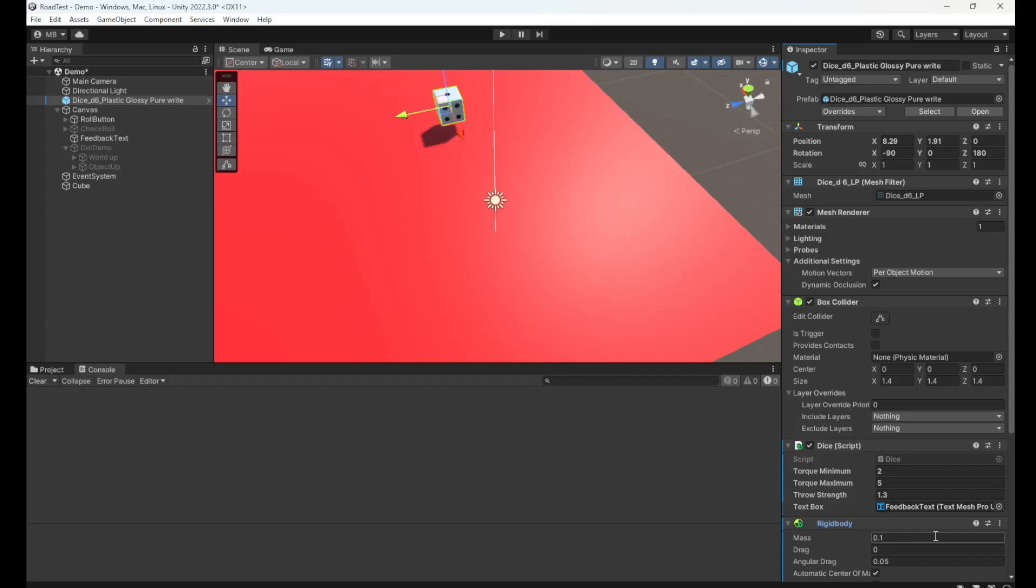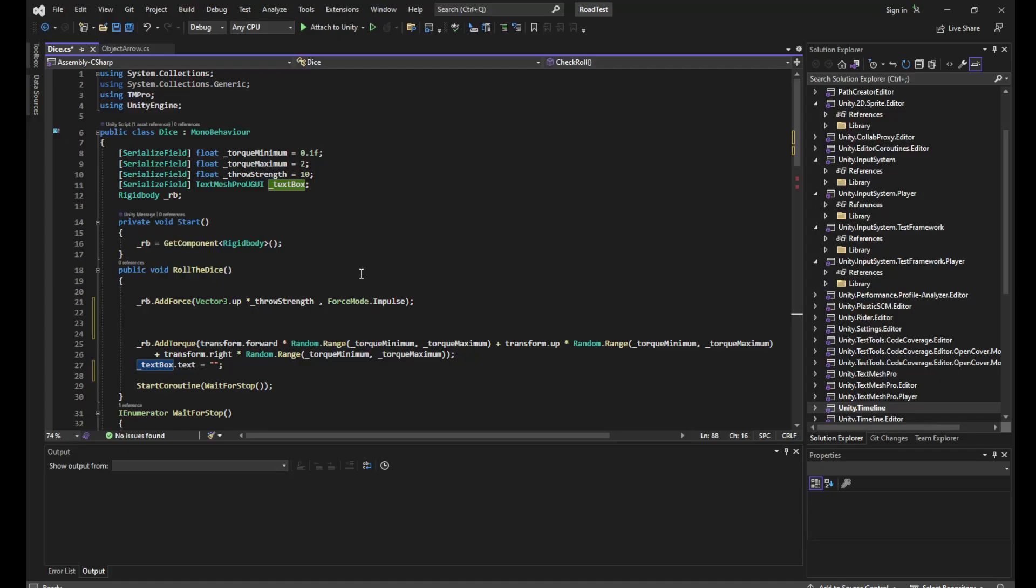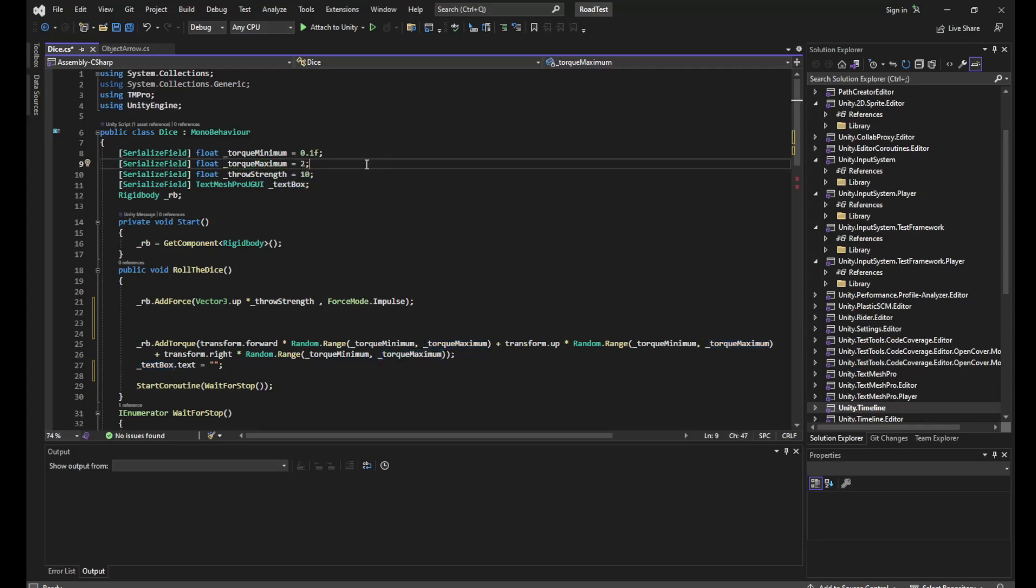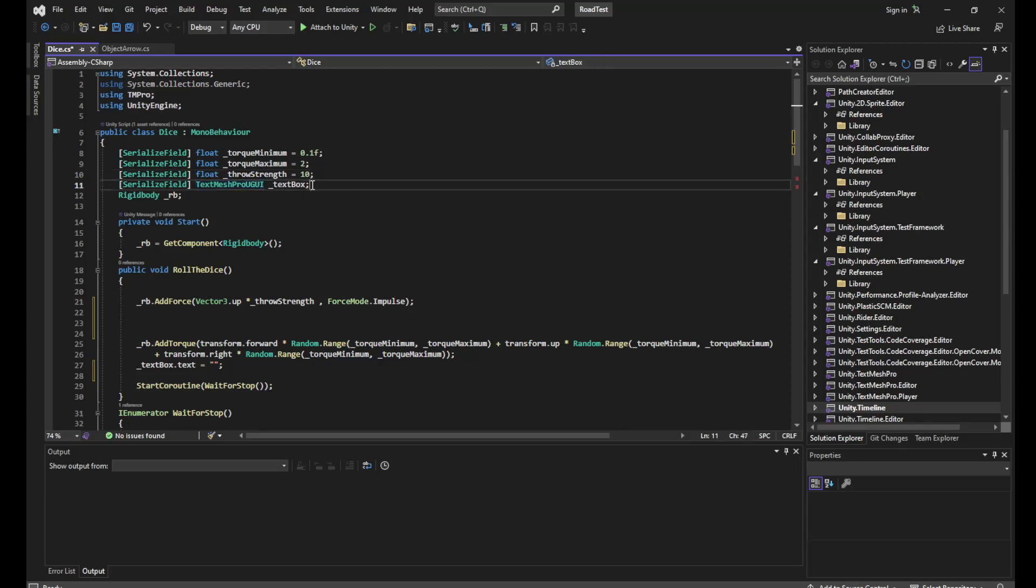In the code, first off we'll get our torque minimum, which is going to be the minimum amount of torque we apply to roll the dice, torque maximum which will be the maximum, and the throw strength. This is basically the strength of the force we'll be applying to shoot our dice up into the air. Then we've also got a text box here which we'll be using to display the value of the roll, and we'll be caching the rigid body of our object so that we can perform the physics operations on it.